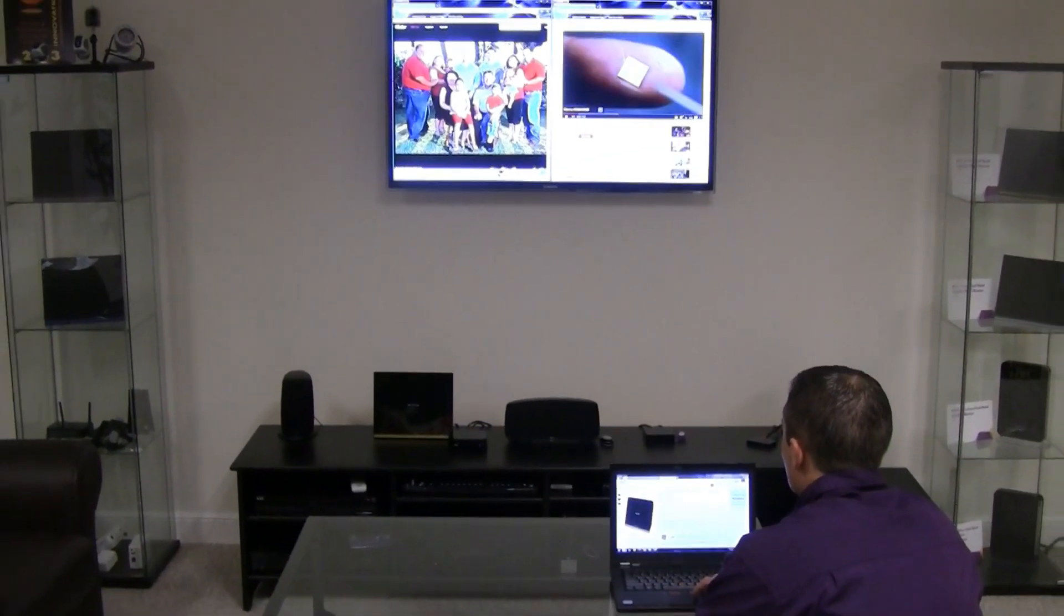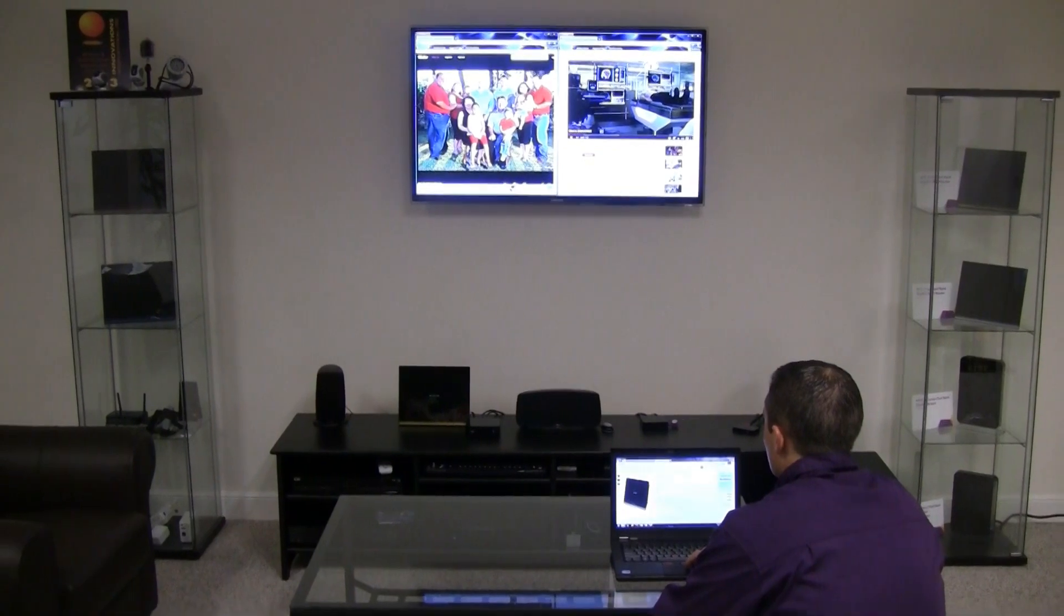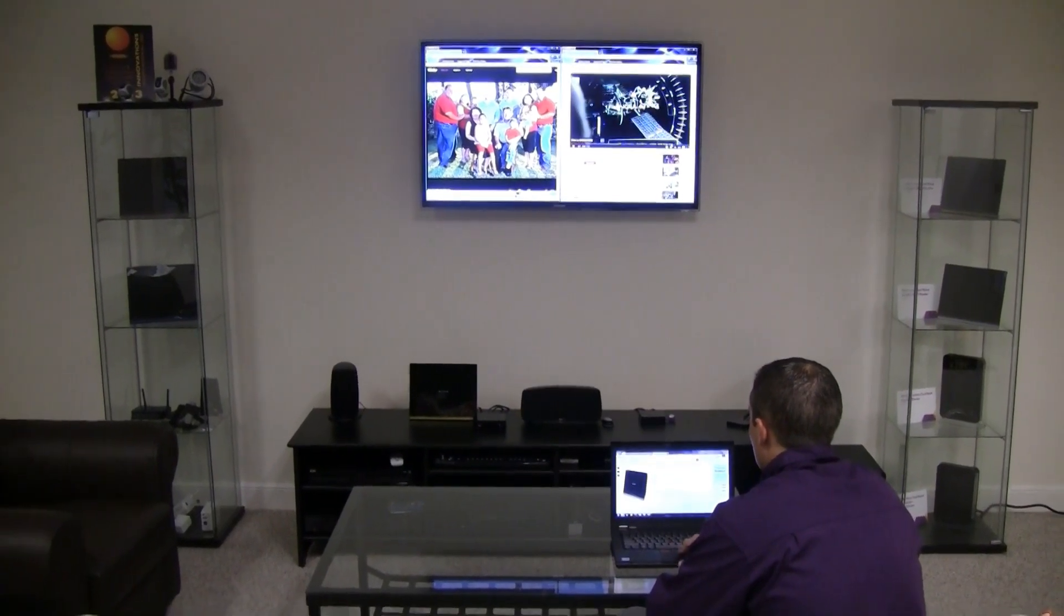You can watch your favorite videos on the web, share your family photos with your parents, and shop online all at the same time.